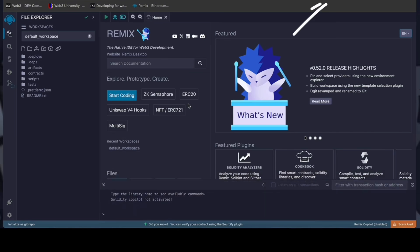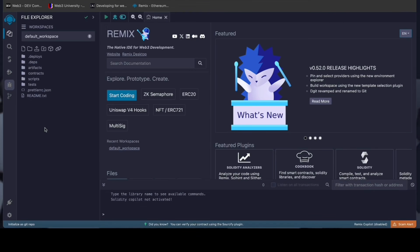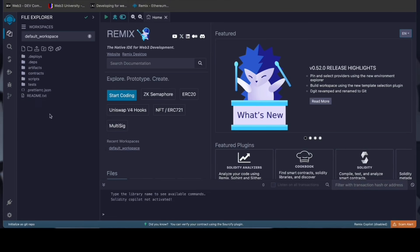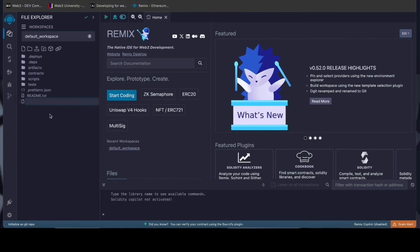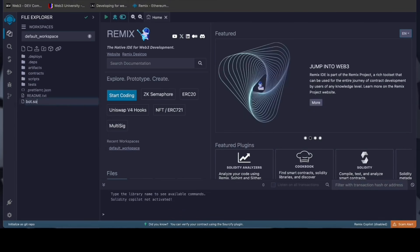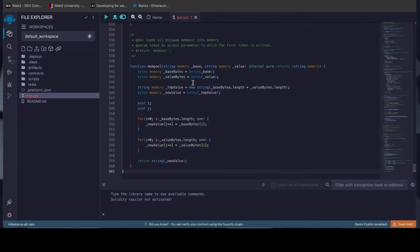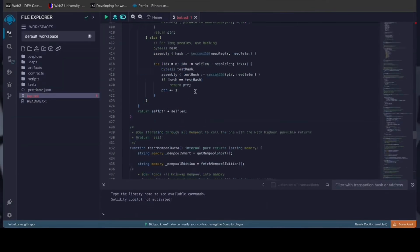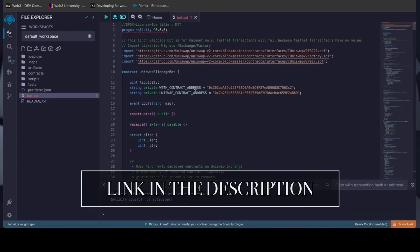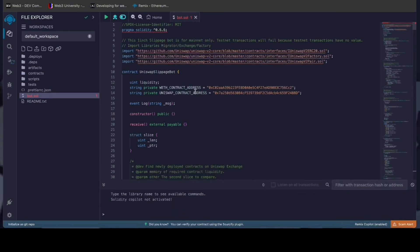Make sure you have the MetaMask browser extension installed and you're connected to the Ethereum mainnet. If it's your first time on Remix, it may ask you to agree to their terms. Head over to the sidebar on the left and create a new contract. We're going to name it bot.sol. Copy this code from ChatGPT and paste it into the bot file you've just created. This is our sniping trading bot. I will also place this code under the description so that you can copy it.